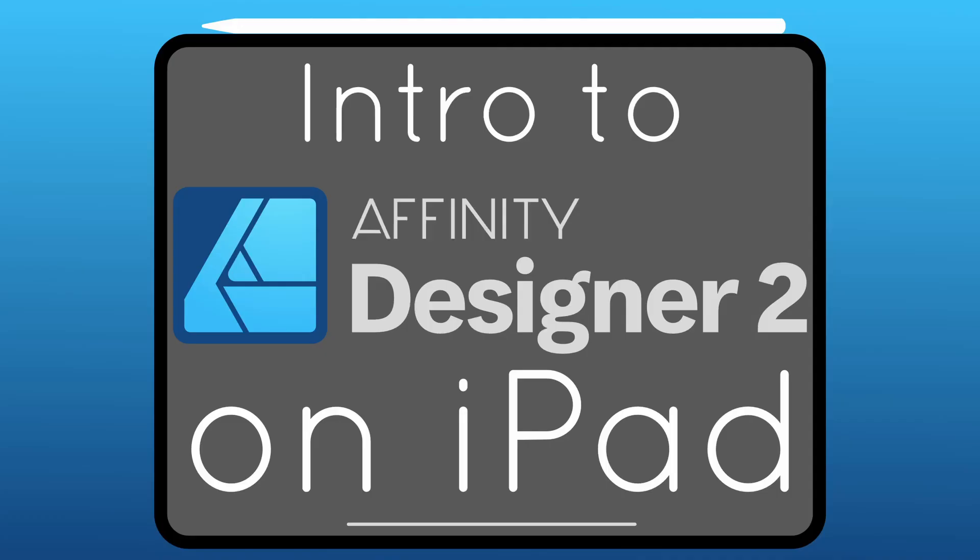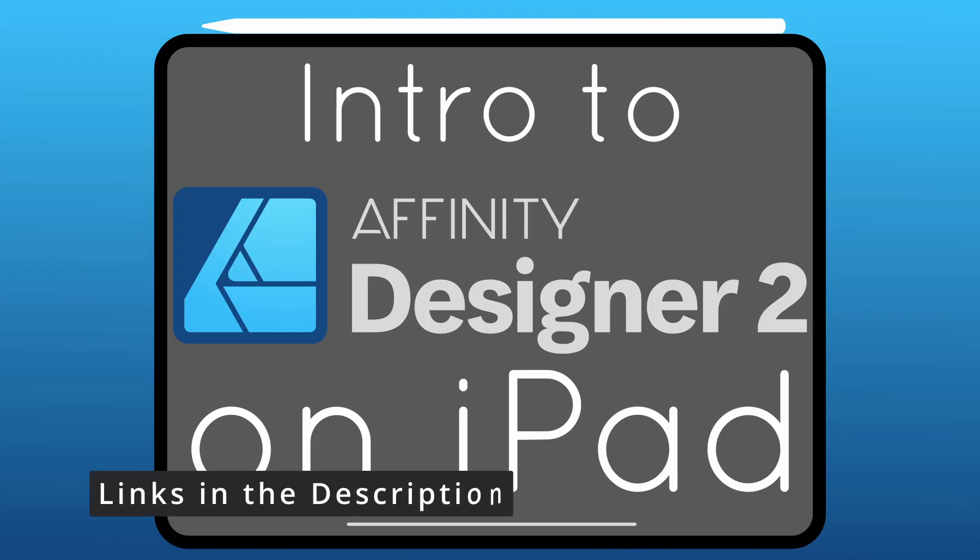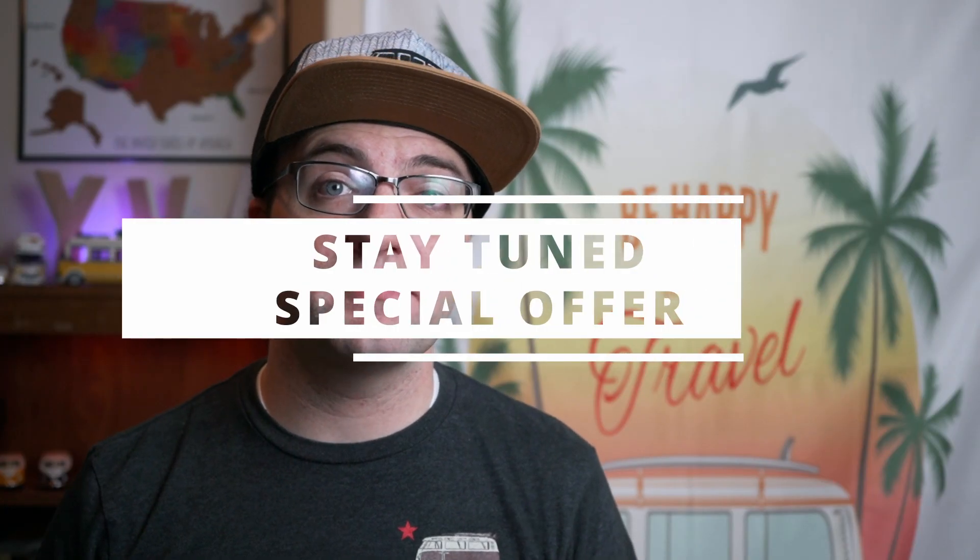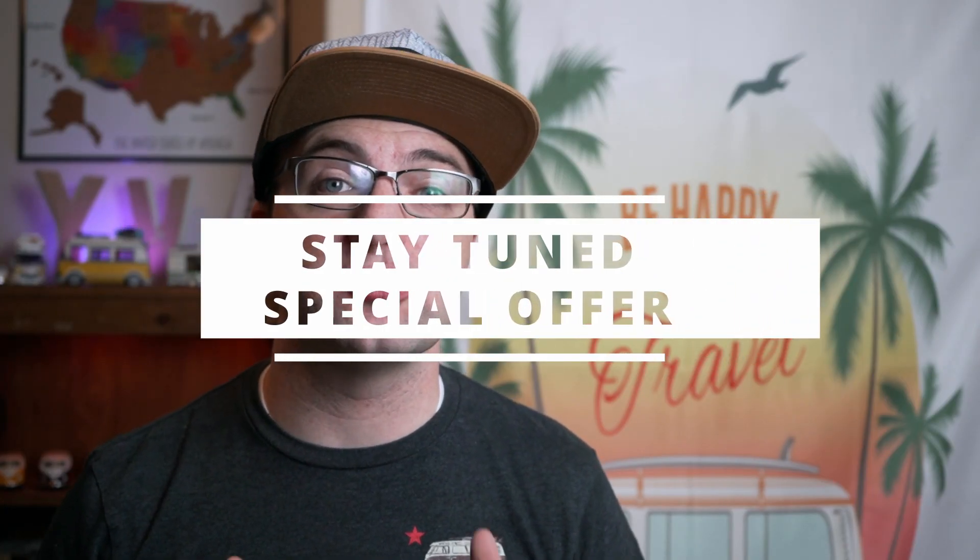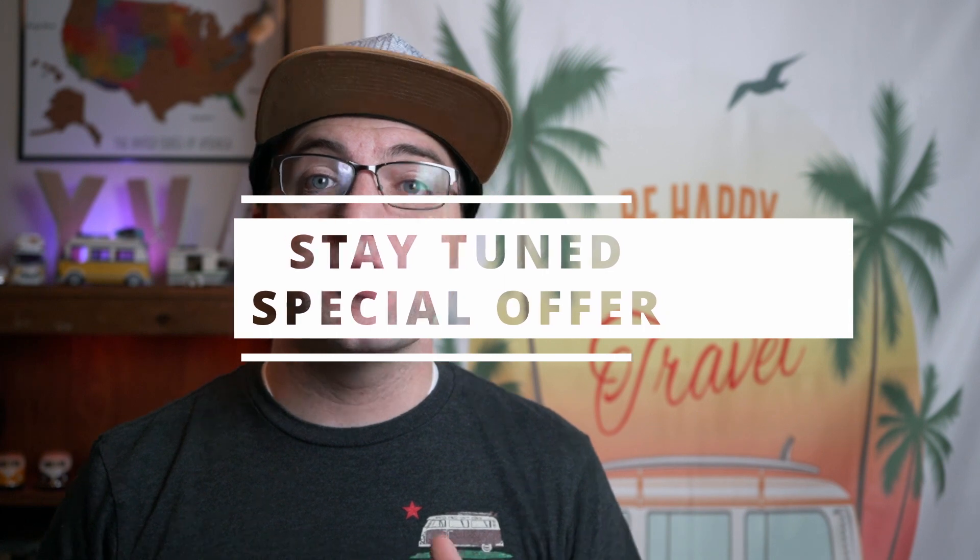Now this video comes from my full course, Intro to Affinity Designer Version 2 on the iPad, which I just launched on Skillshare and on Gumroad. If you're interested, you can take it in either of those locations by clicking the links in the description below. Now make sure that you stay tuned to the end of the video for a special offer related to that course.